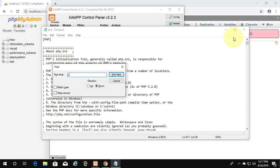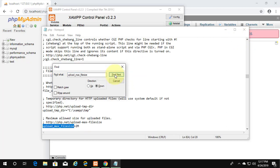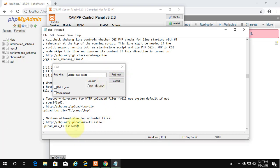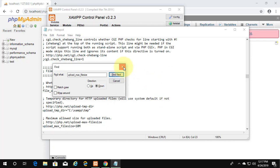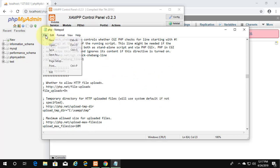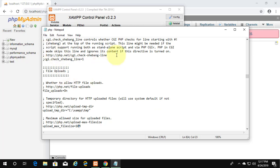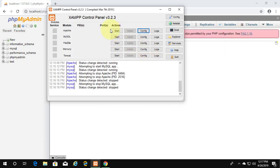Find upload_max_filesize. Change the value depending on your database file size. Save the file and exit. Then start Apache and MySQL services again.